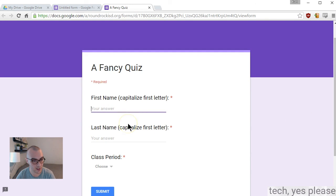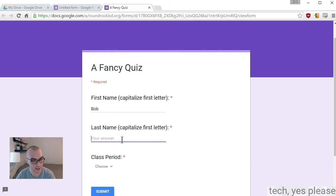Bob's about to take our form quiz. That's the basic info.